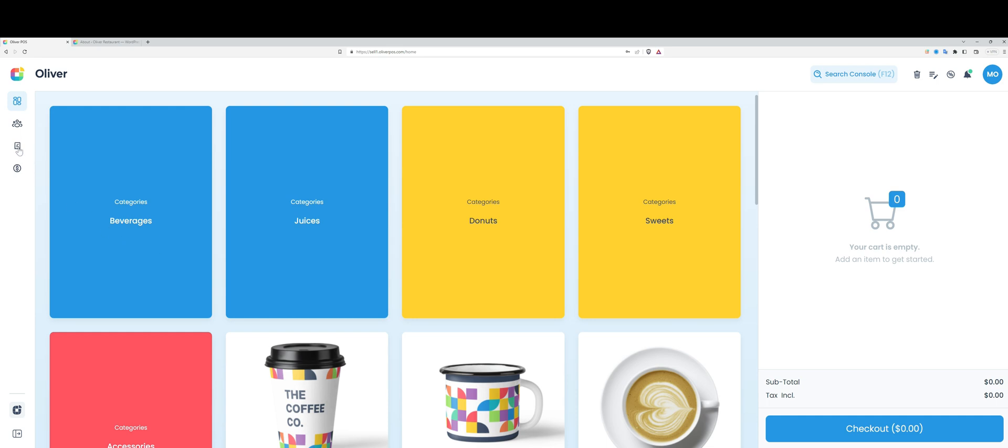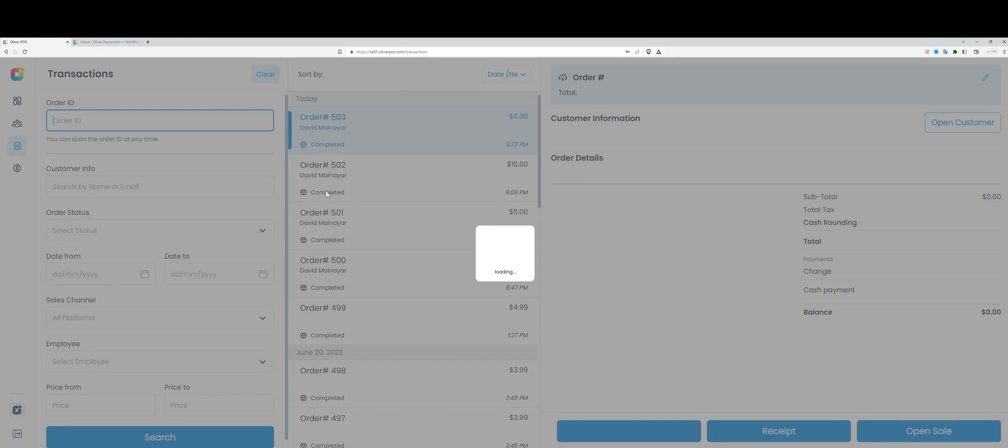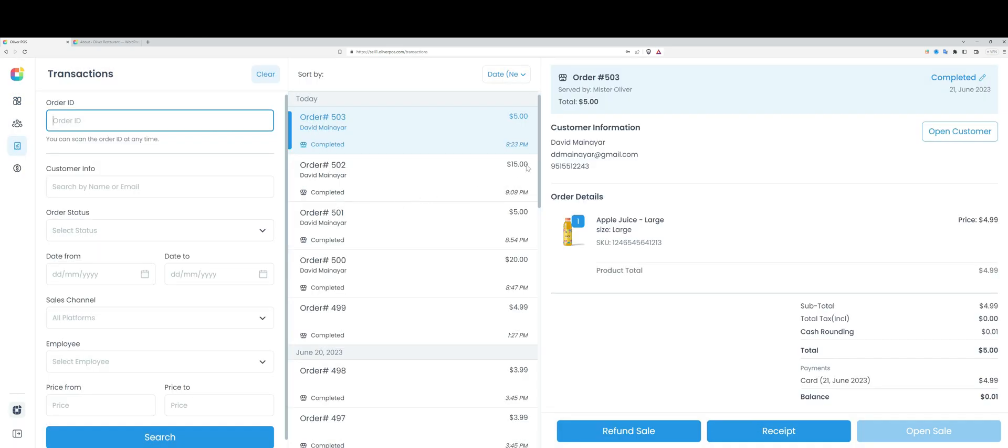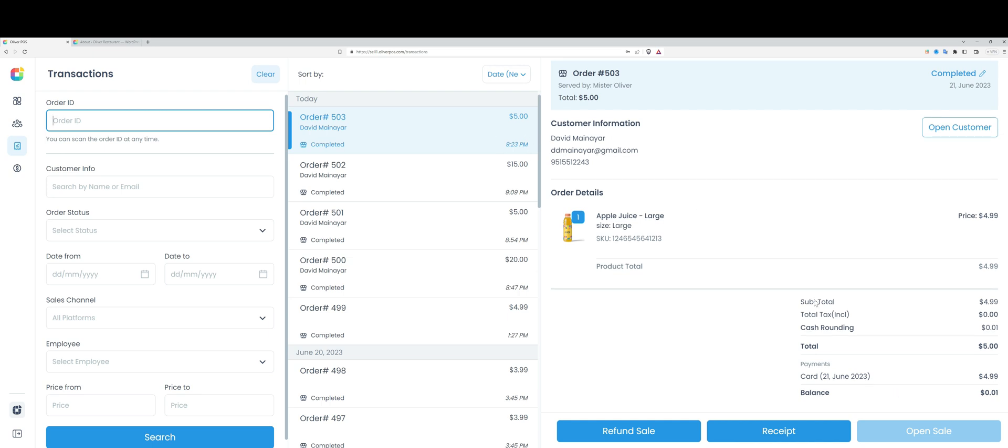The transaction I just made is being reflected here. I can see the full breakdown of the order right here, and I can see the receipt for the associated order as well as the refund sale option.